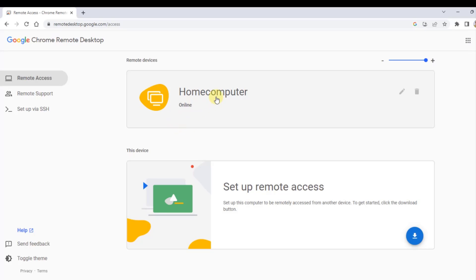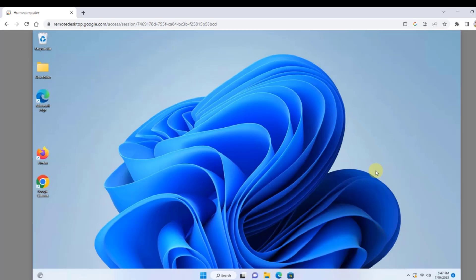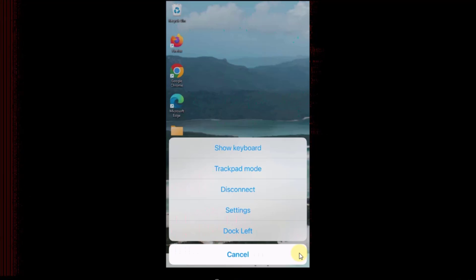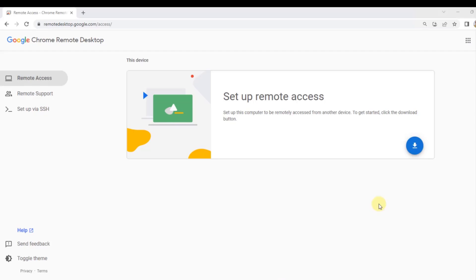In this video I'm going to show you how you can access and connect to another computer in another location. You can do this using a PC or a device like an iPhone or Android. If you have family and friends that need technical support on their PC, you can access their computer with their permission, and you can also give permission to someone else to access your computer. The software I'm going to use is called Google Chrome Remote Desktop, and it's free.